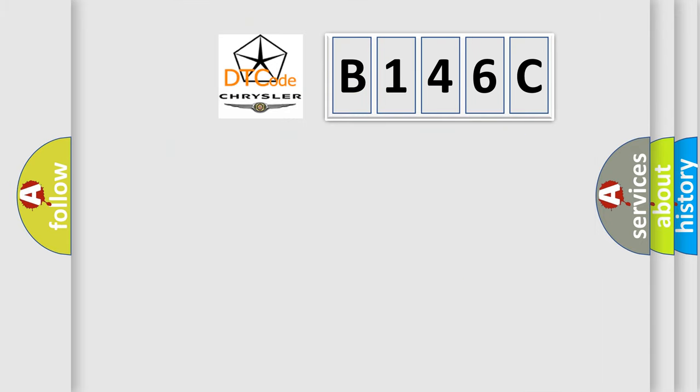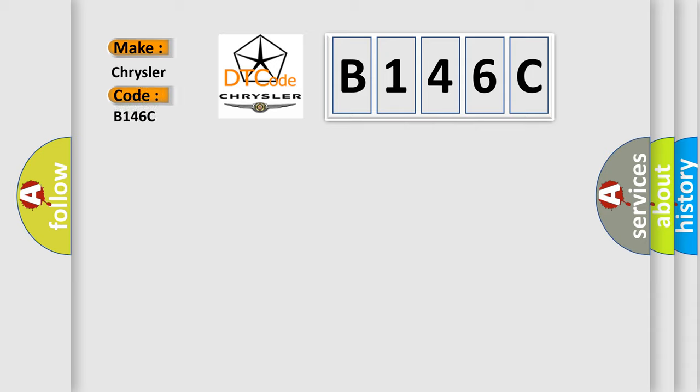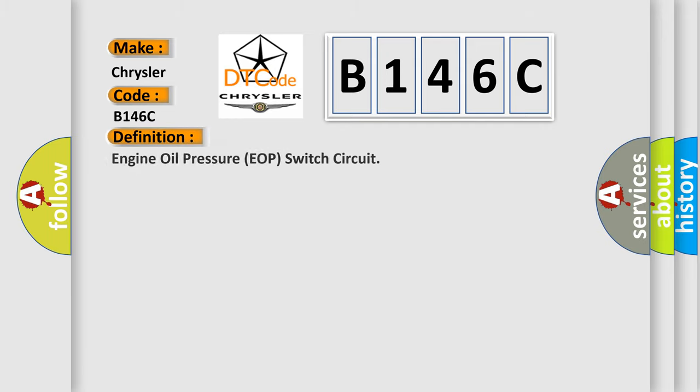So, what does the diagnostic trouble code B146C interpret specifically? Chrysler, car manufacturer. The basic definition is Engine Oil Pressure EOP switch circuit. And now this is a short description of this DTC code.